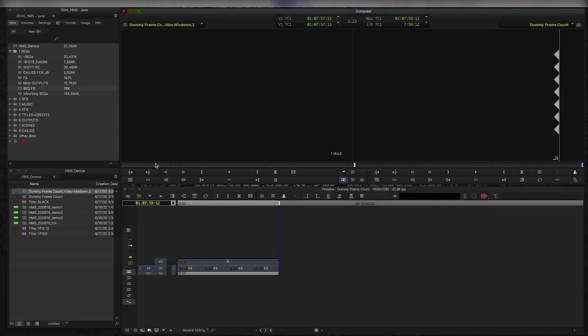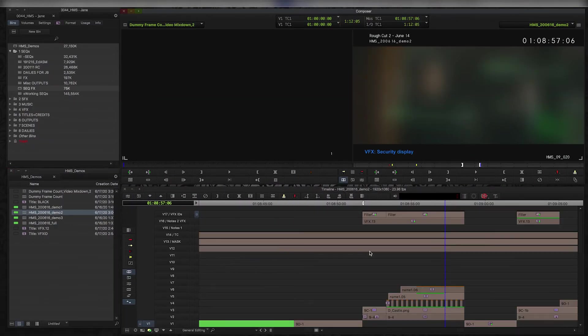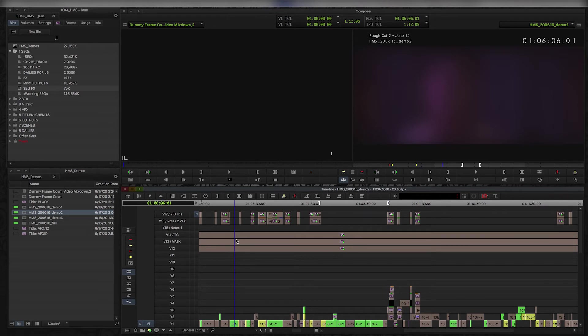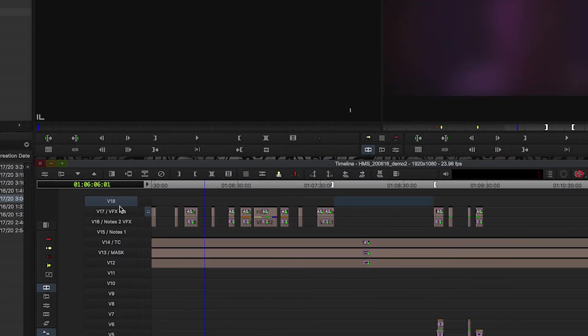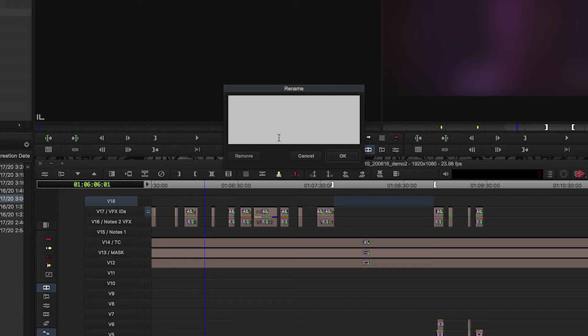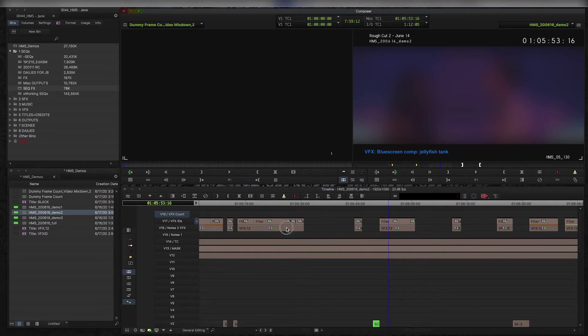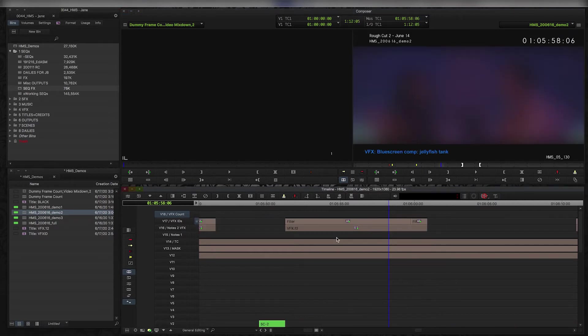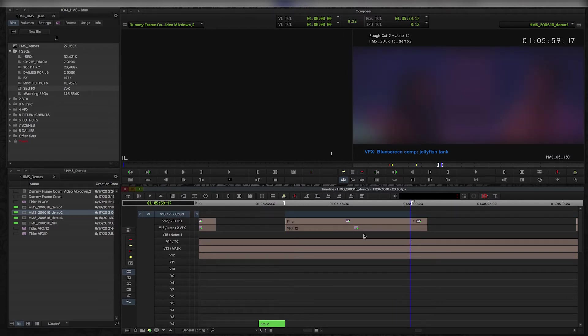So now what I'm going to do is I'm going to use that to put on top of each visual effects shot on my timeline so that it can create a really stable frame count. Here's my sequence. I'm going to add a new video layer on top and I'm going to call it VFX count. And then what I'm going to do is I'm going to take my video mix down. It starts at one. I'll just go to one of the shots as an example. Here's the jellyfish tank. Put an in point, put an out point, put it down. There we go.